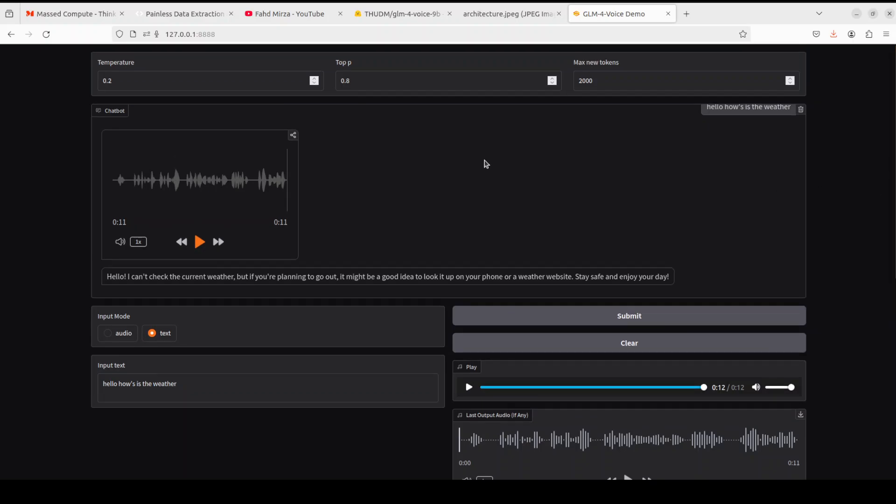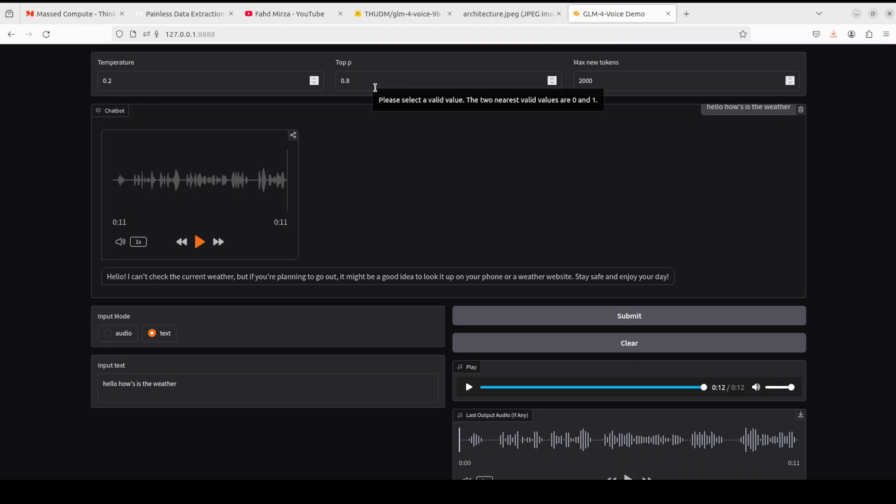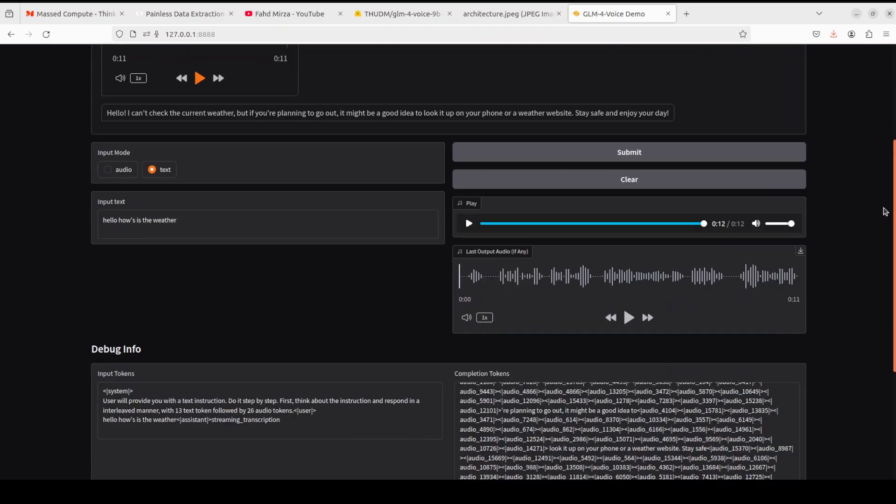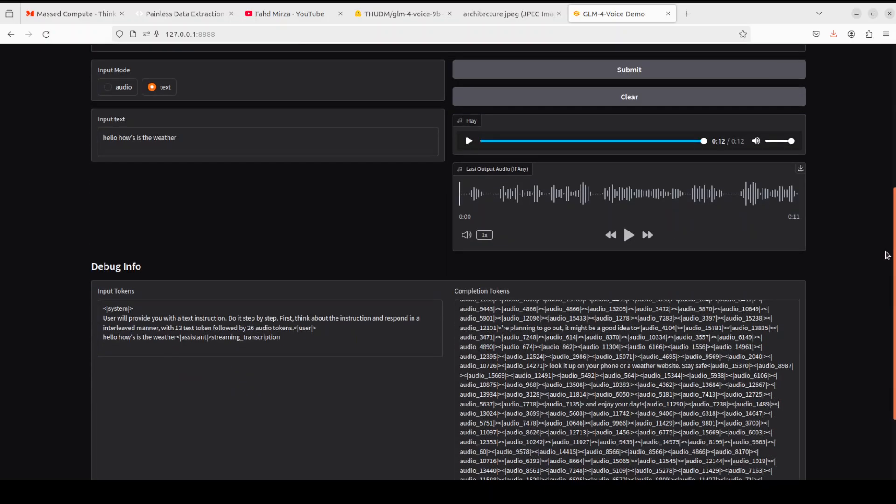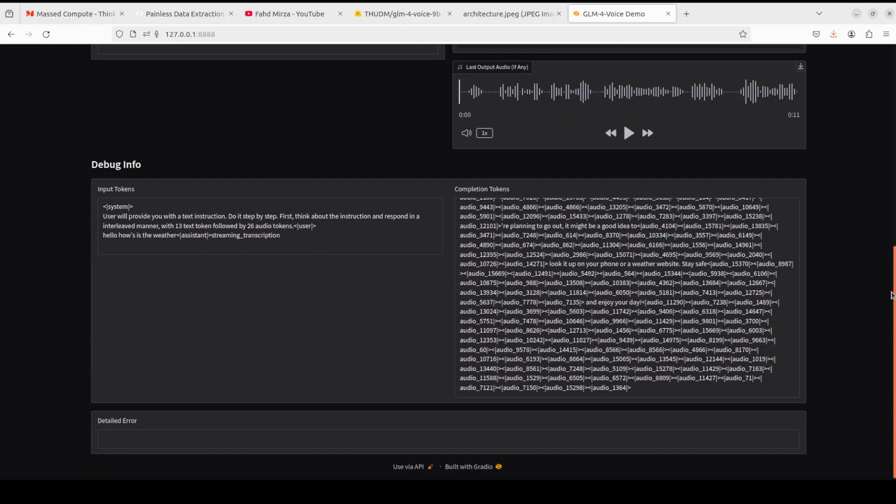You can set some of the hyper parameters at the top. Temperature determines the randomness of the response. It is quite a low value so it means that every time it will be a deterministic value, it won't be as creative. Top P simply determines how many tokens it is going to pick up from the top once there is a cumulative probability. Max new tokens determines how much output it is going to return. 2000 is quite generous.